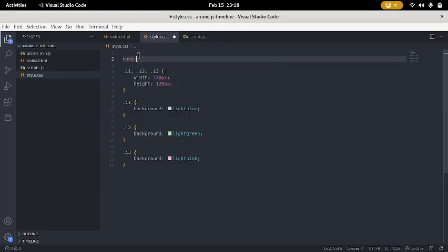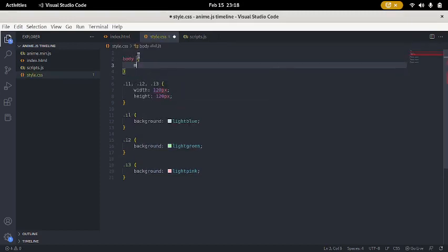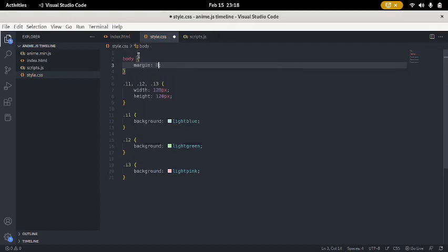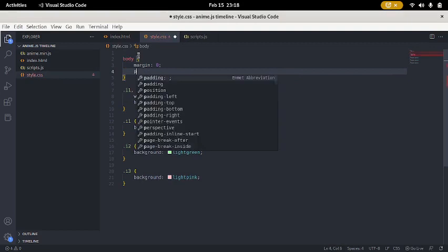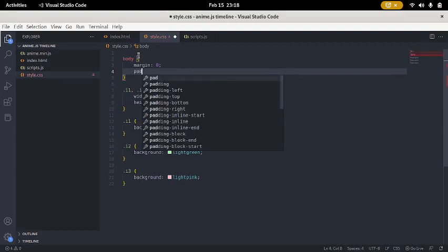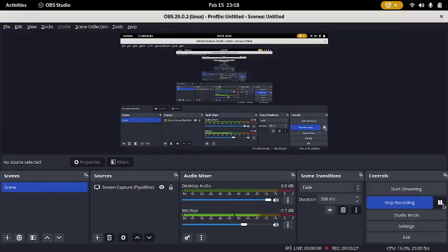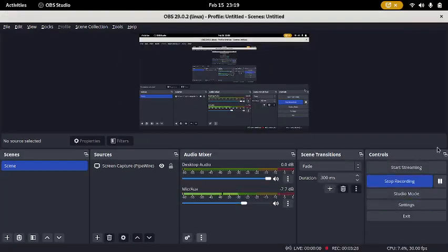I'm gonna look at the same body. Margin, zero. Pad, pad, zero.